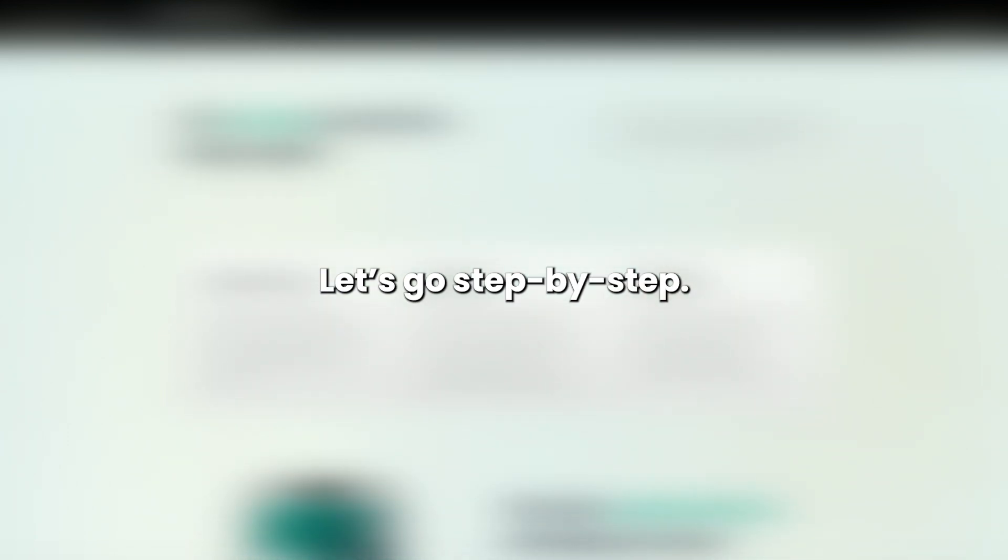The strategy is straightforward. Buy low on Bybit, transfer, and sell high on Rexotex. Let's go step by step.